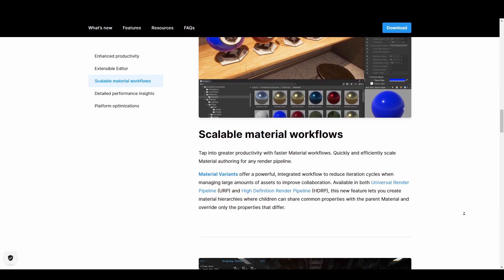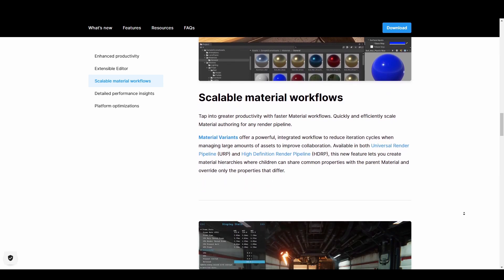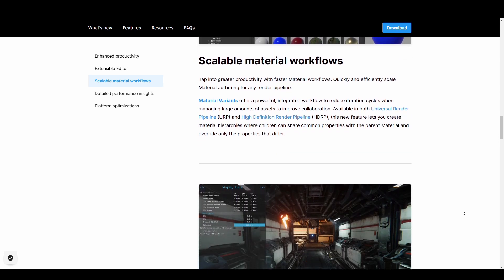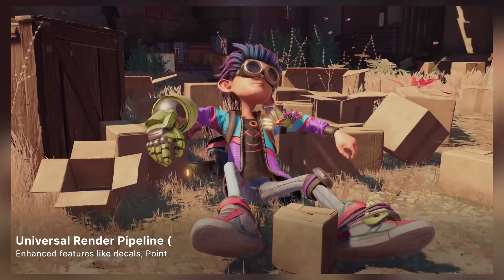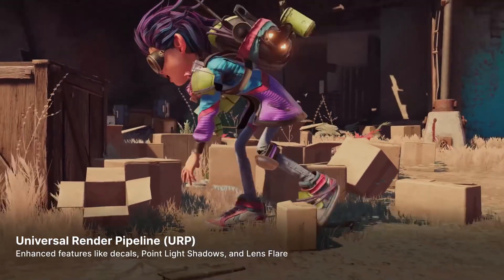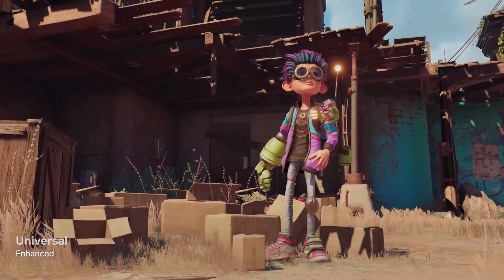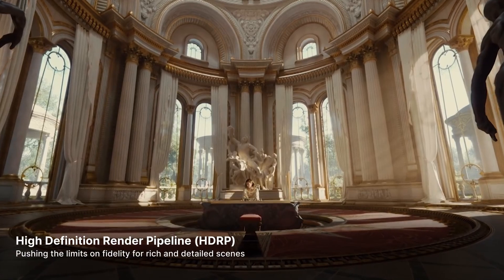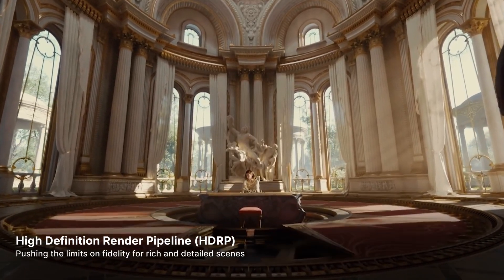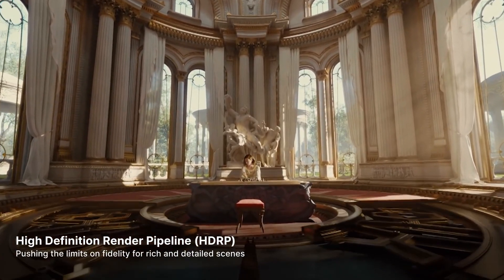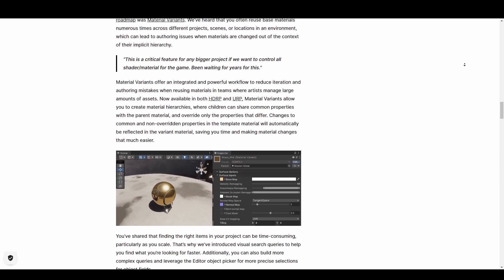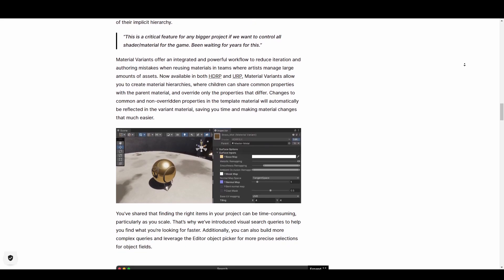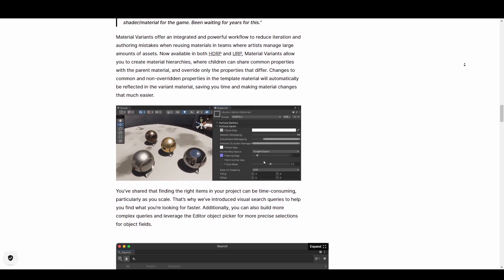The material variant now offers a powerful integrated workflow to reduce iteration cycles when managing large amounts of assets to improve collaboration. The material variant is also available in both the universal render pipeline and the high definition render pipeline. This new feature lets you create material hierarchies where children can share common properties with the parent material and override only the materials that varies.